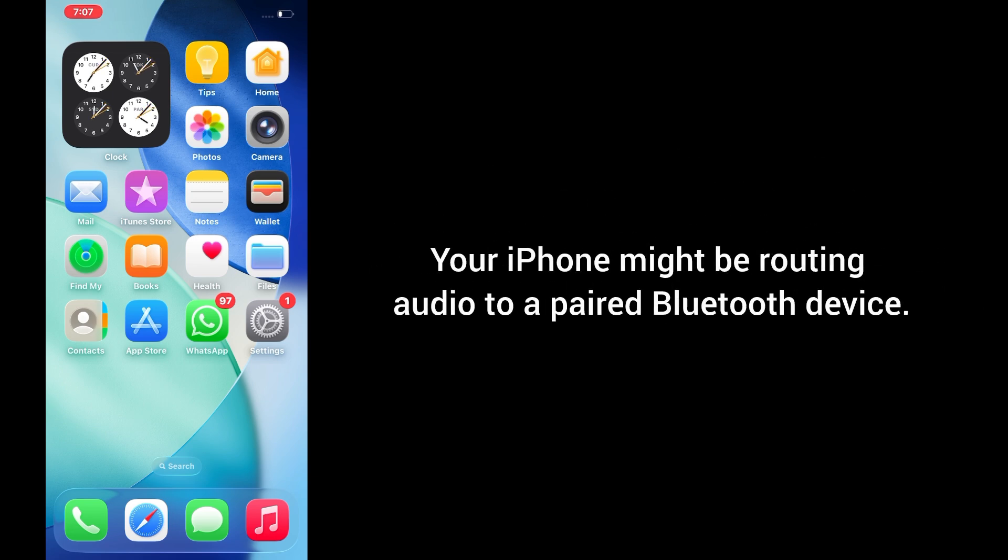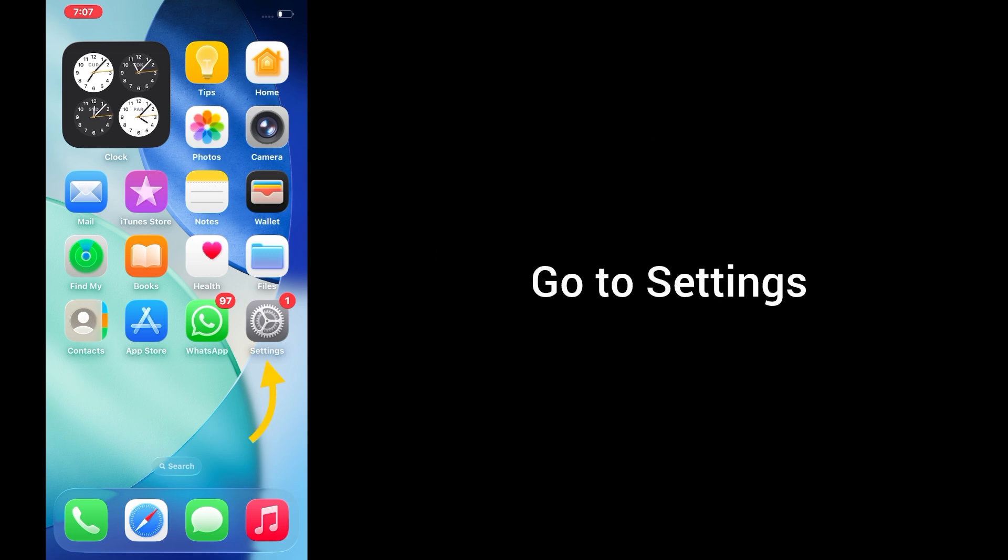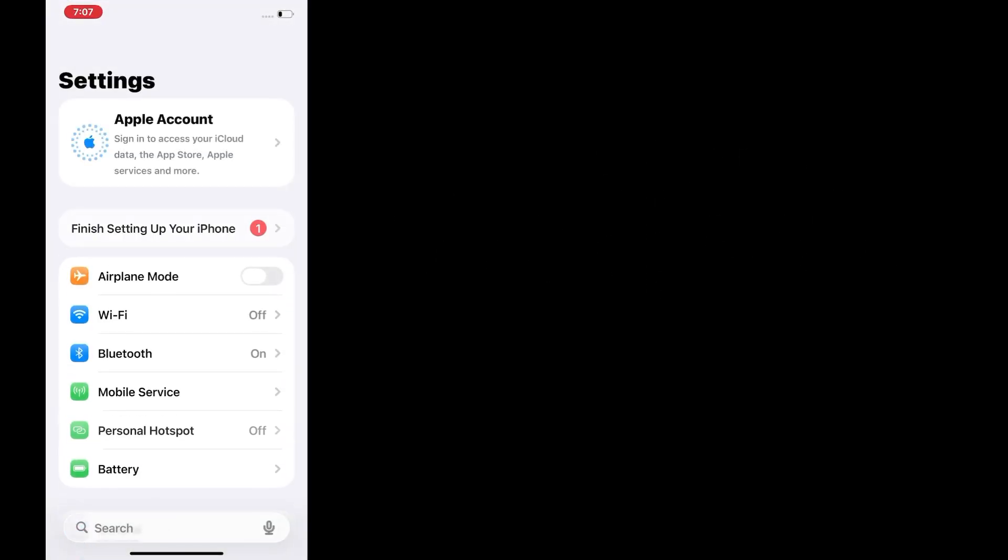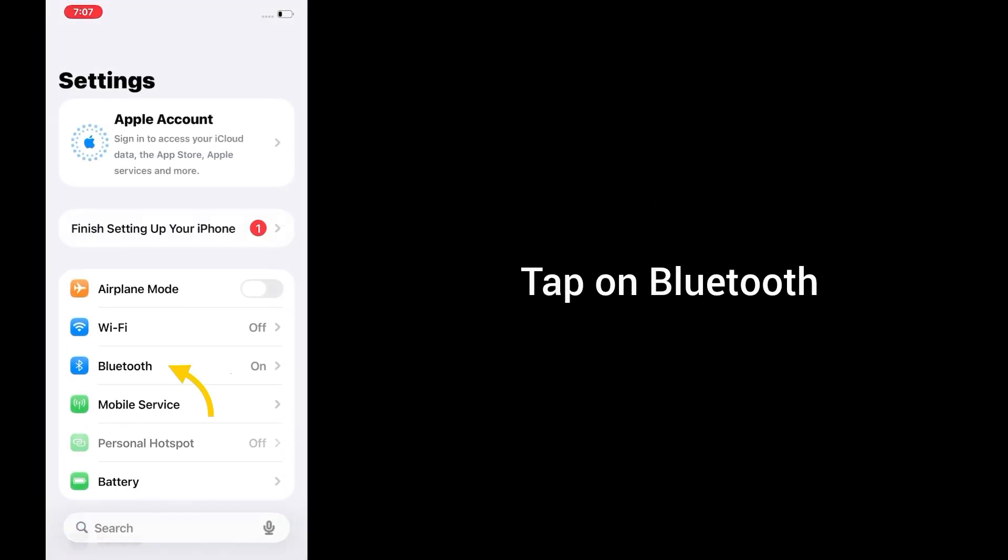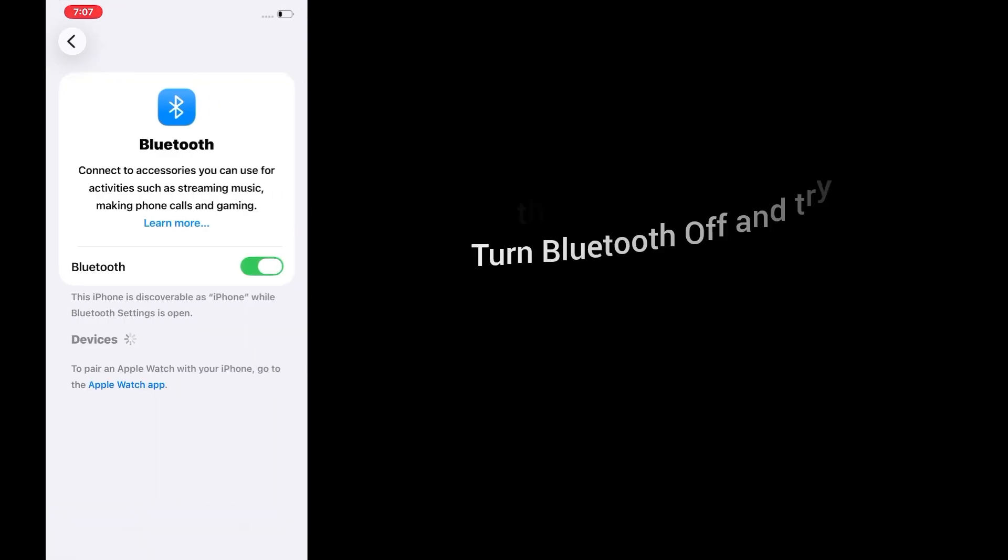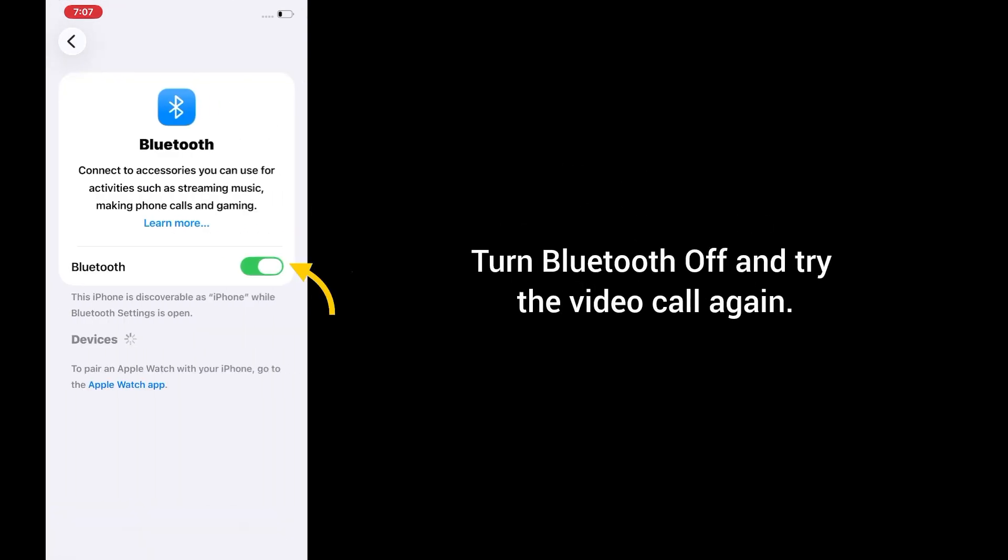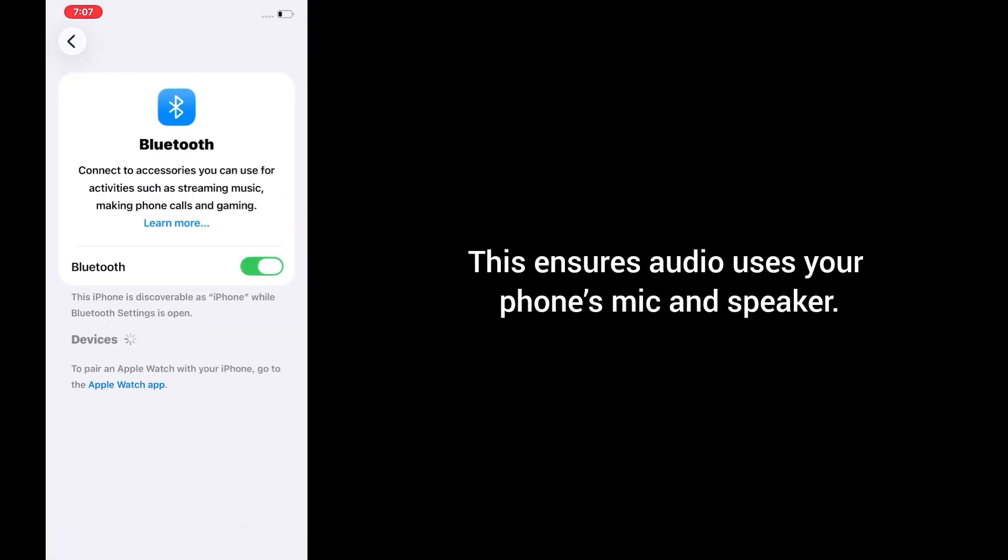Solution 2: Disable Bluetooth temporarily. Your iPhone might be routing audio to a paired Bluetooth device. Go to Settings, tap on Bluetooth, turn Bluetooth off and try the video call again. This ensures audio uses your phone's mic and speaker.